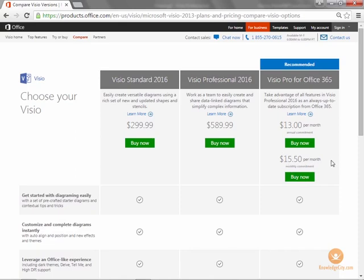These are the various versions of Microsoft Visio 2016. You can check it out online at Microsoft's website. Visit the products page and look at Visio. And that completes this lesson on Visio 2016 versions.